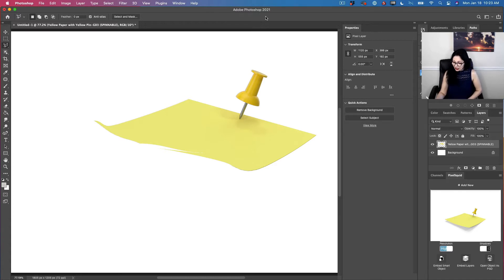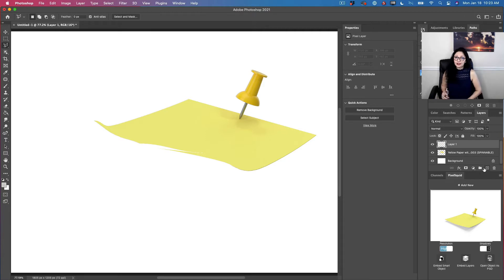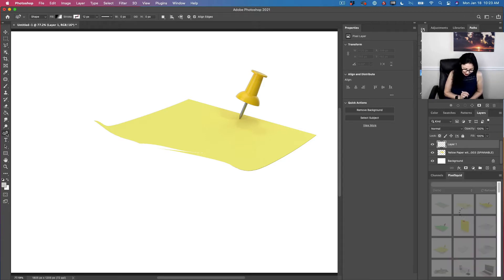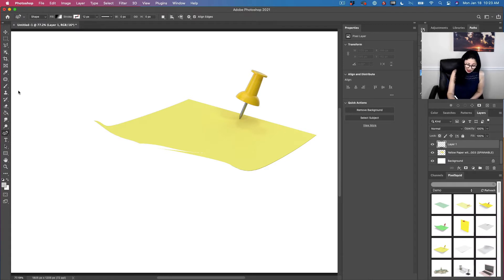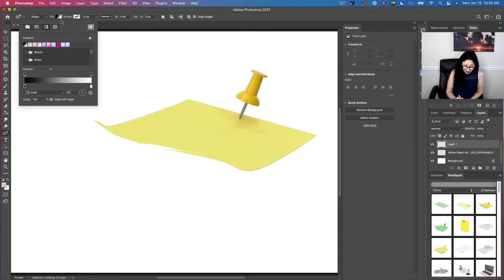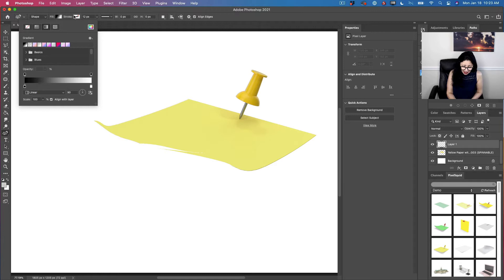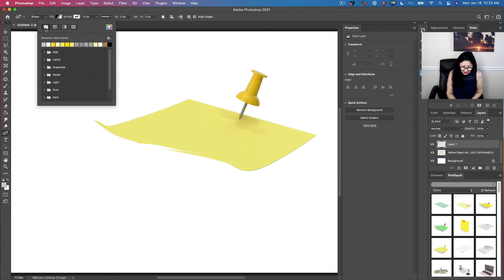Now I will create a new layer on top of all my layers. I will click on the Curvature Pen tool to activate it. In the options bar, I will specify Shape — not Path, Shape. I will specify the fill to gradient color. We will change the color later on. And I will specify that I don't need any stroke color in my shape.